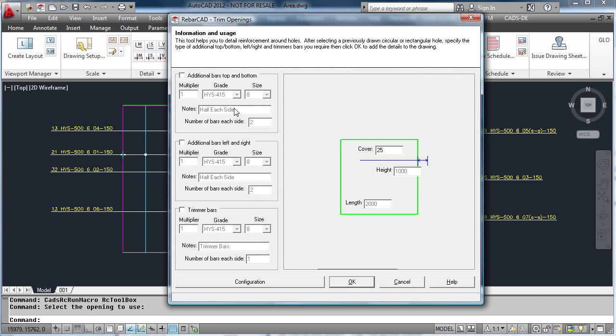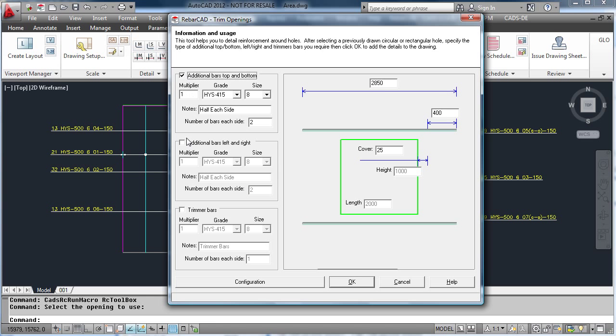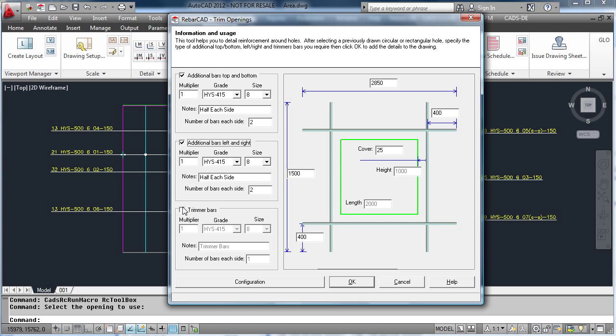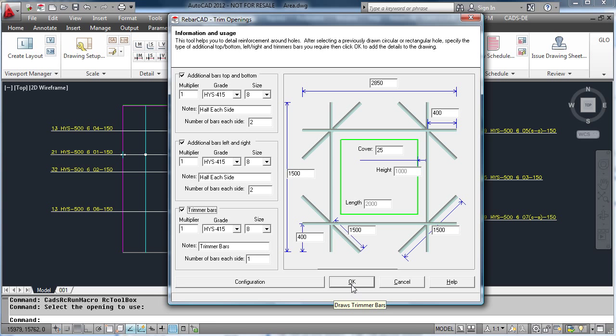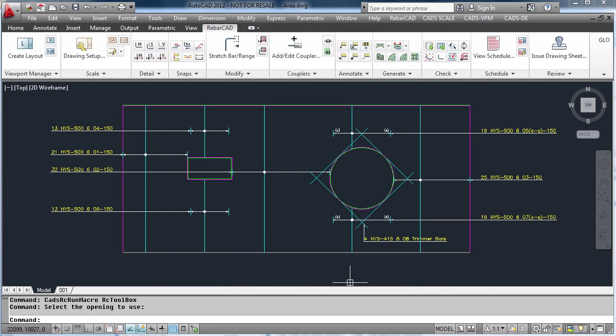Add any clearances, and this time also add additional bars to the left and right and additional bars to the top and bottom of the opening. Hit OK and you will see how RebarCAD details the bars around the openings.